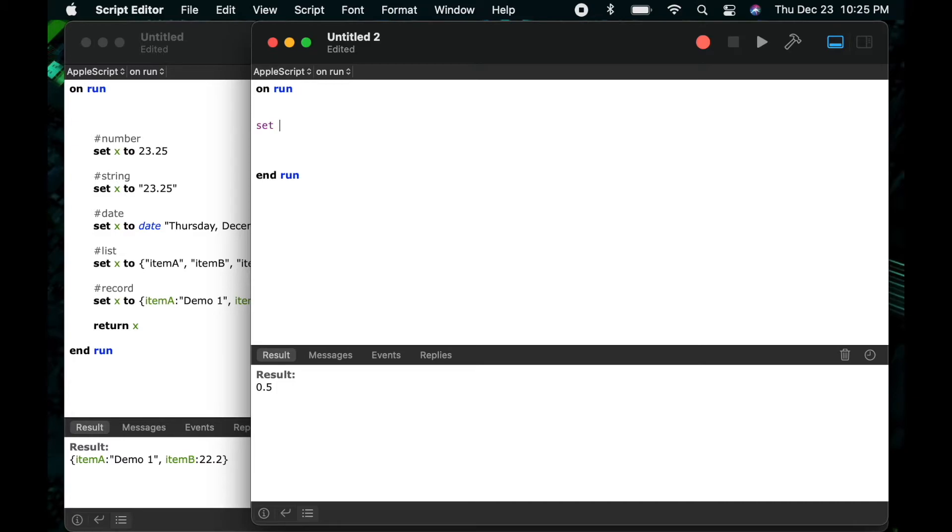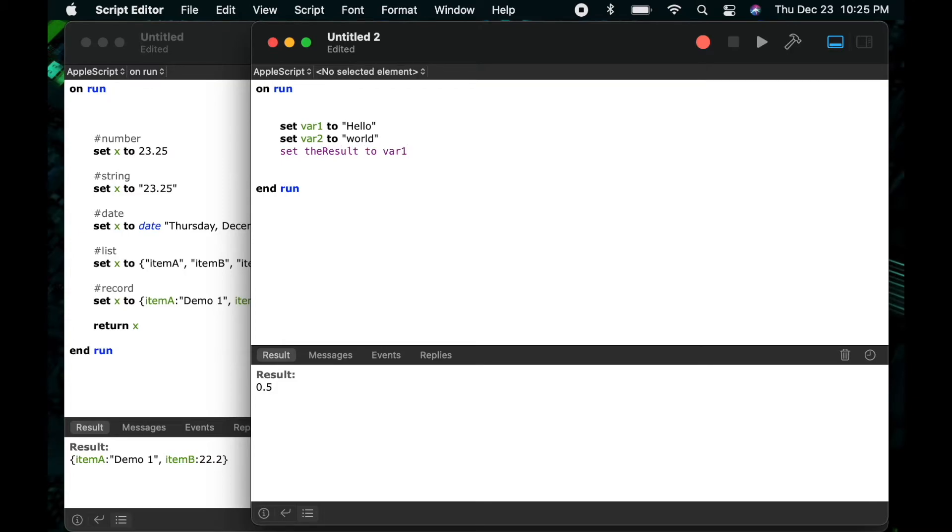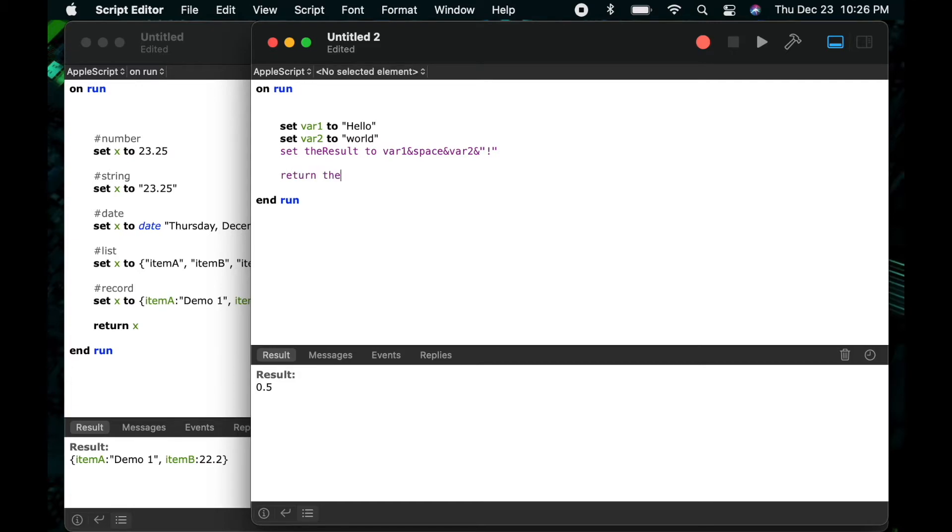So let's look a little bit more at the string data type and how we can work with that. So I'll say set var 1 to hello and then I'll say set var 2 to world and then I will add a third variable set the result to var 1 ampersand space var 2 ampersand and we'll add an exclamation point at the end. And then when I return this result we'll see hello world exclamation point.